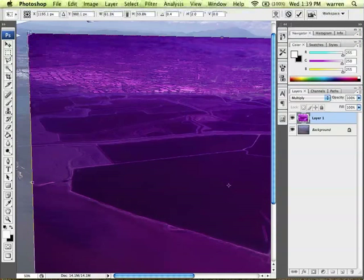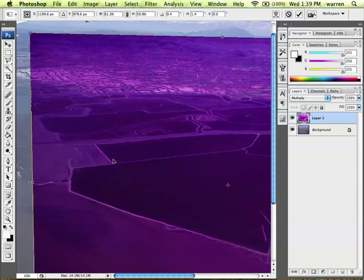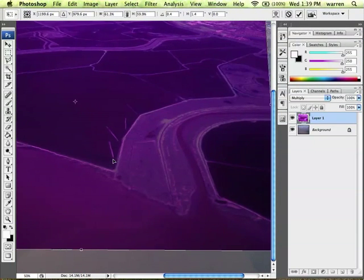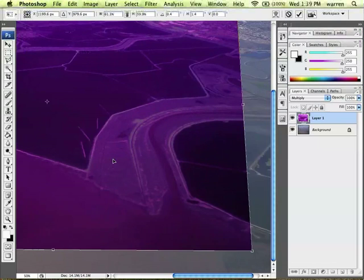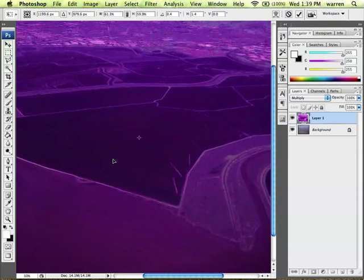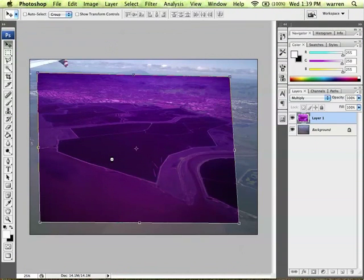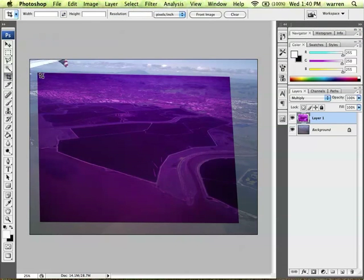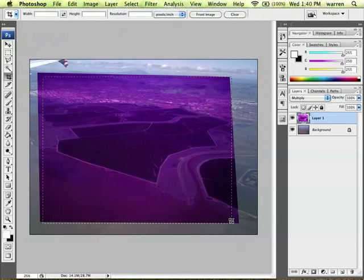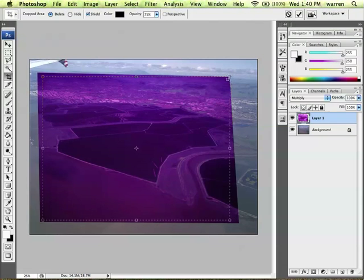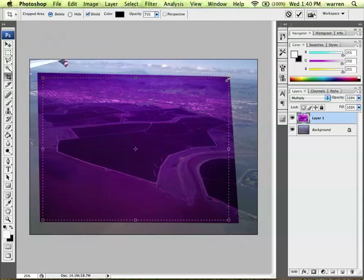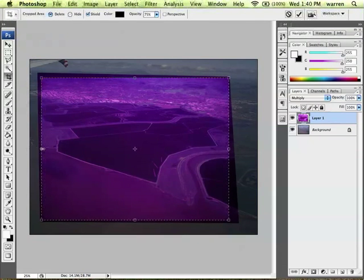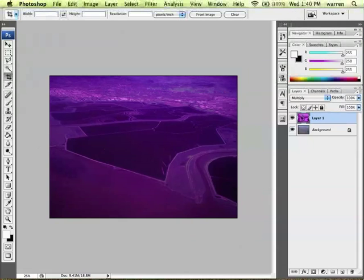Up here we've gone quite a ways out. There we go, see how that kind of clicks? And it's looking good pretty much all the way across. So we'll say this is pretty good. I'm going to press Enter, or press Return, and that will commit the distortion. And then I'm just going to crop it down so that we have an image which is entirely present in both layers. There you go.